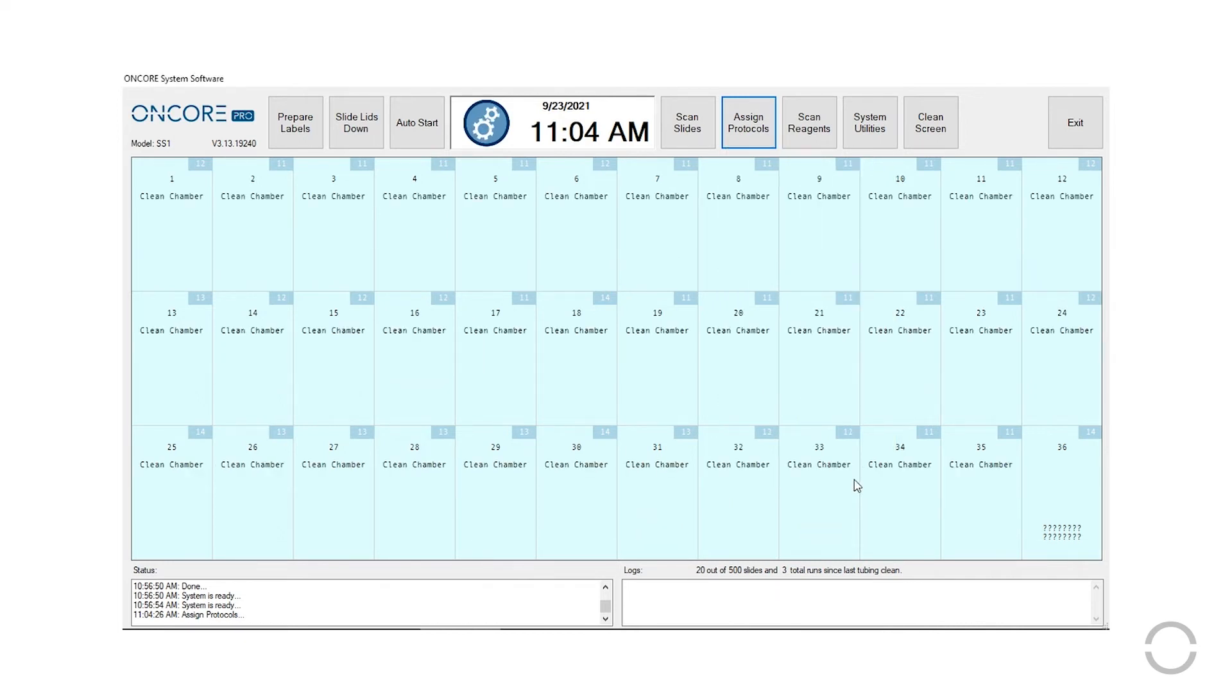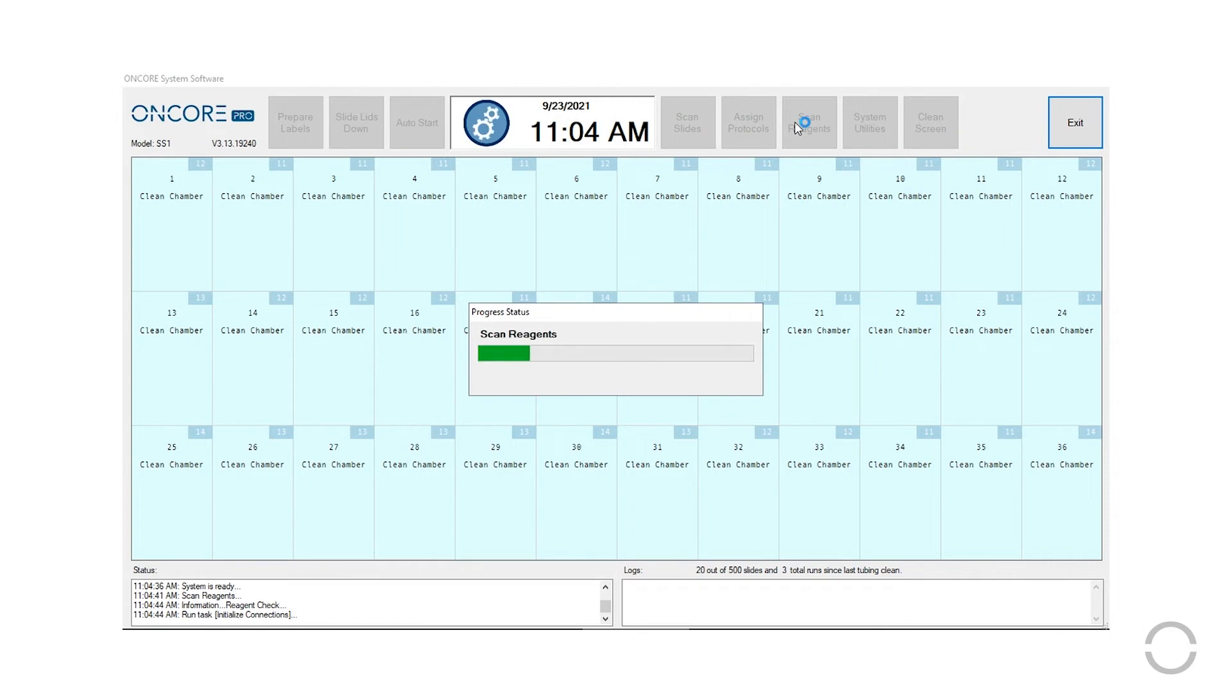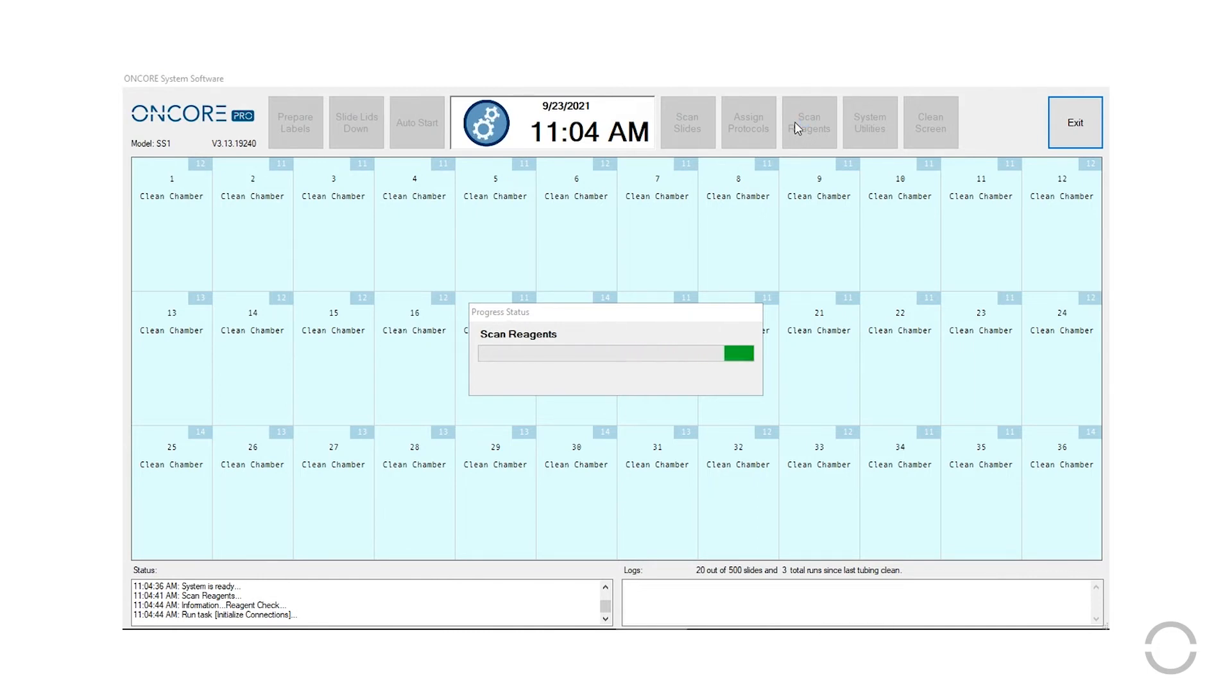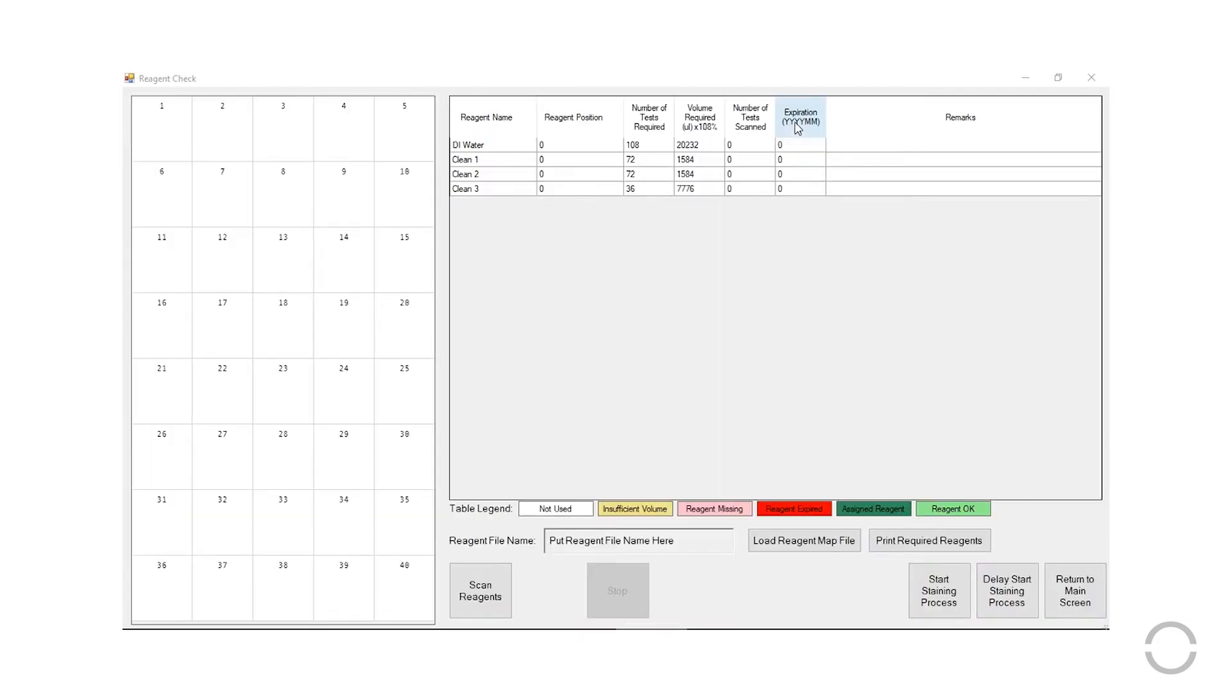Next, click Scan Reagents. The instrument will scan the reagents in the tray to verify there is sufficient reagent volume.